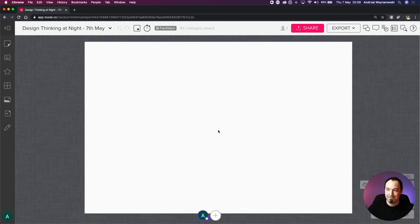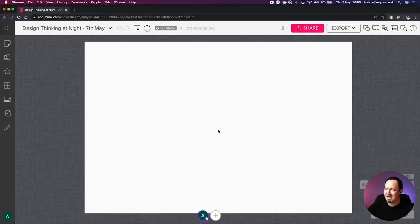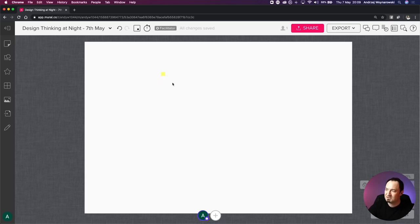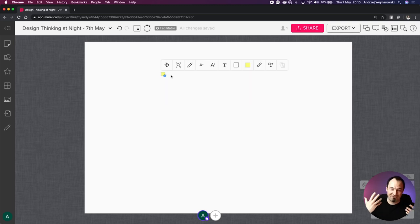If you've ever done a workshop, we usually use post-it notes about 75mm by 75mm - roughly Rubik's cube size. If I double-click anywhere on the mural, it generates a post-it note of that size. As you can see, it's pretty small - that's the actual size relative to the mural. That little yellow post-it note is pretty much the size in human-scale terms.